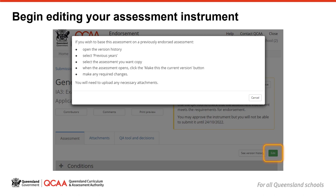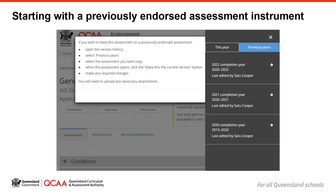If you want to start with a previous assessment instrument, select one from your version history, and the endorsement app will copy across the developed content to the new template. It will not copy across any attachments. You can copy across a previous assessment instrument and then edit as needed, or you might choose to start with a clean template.